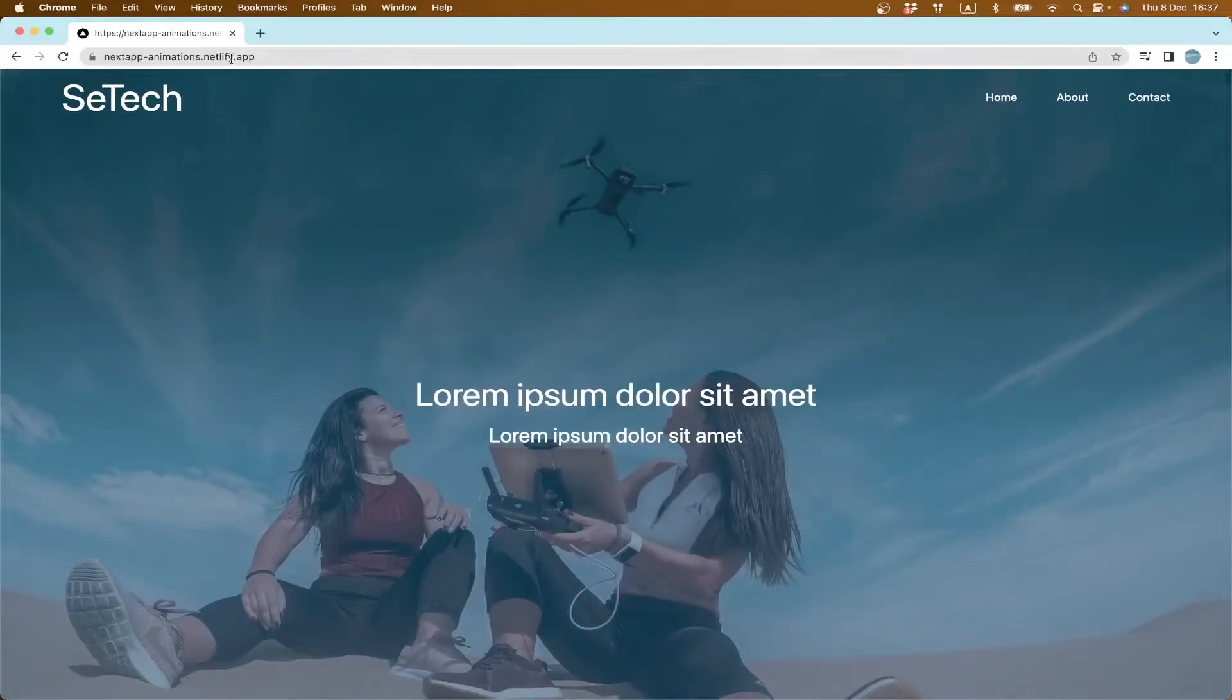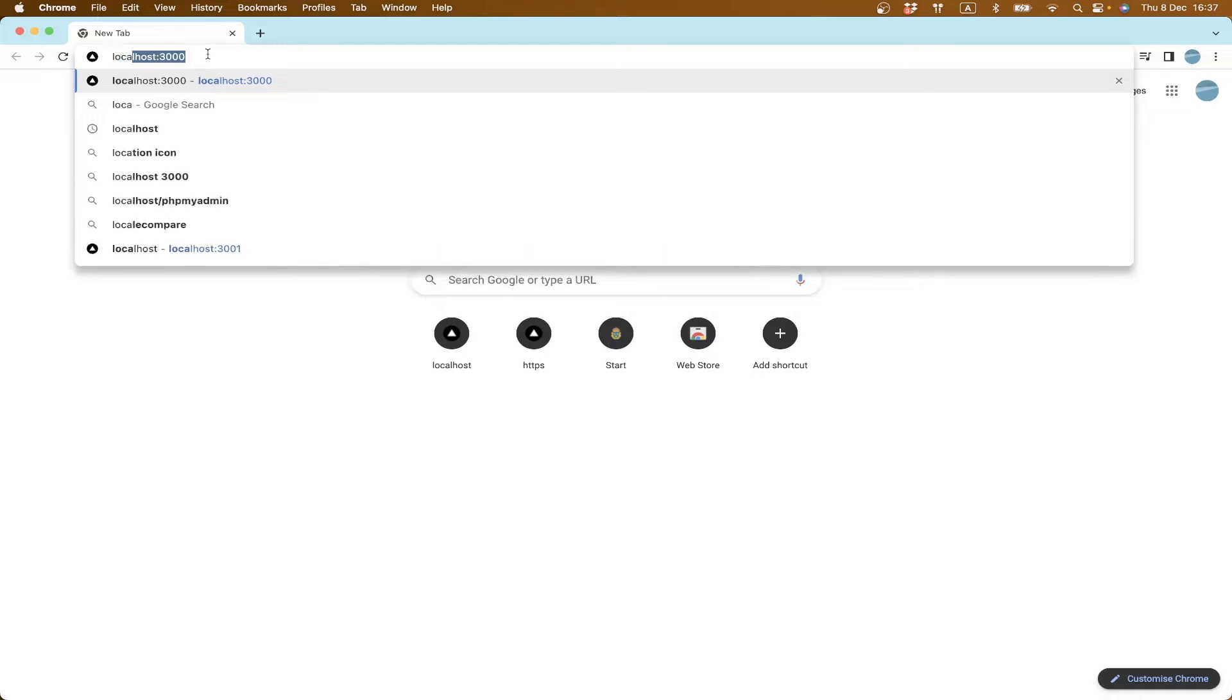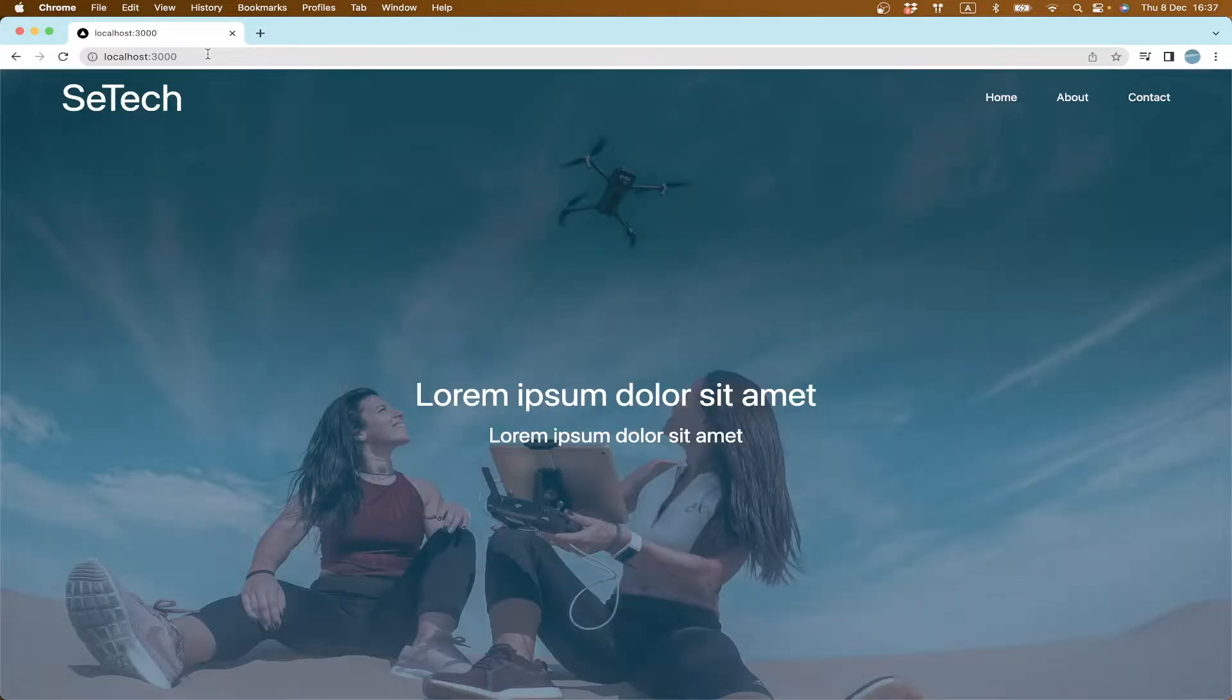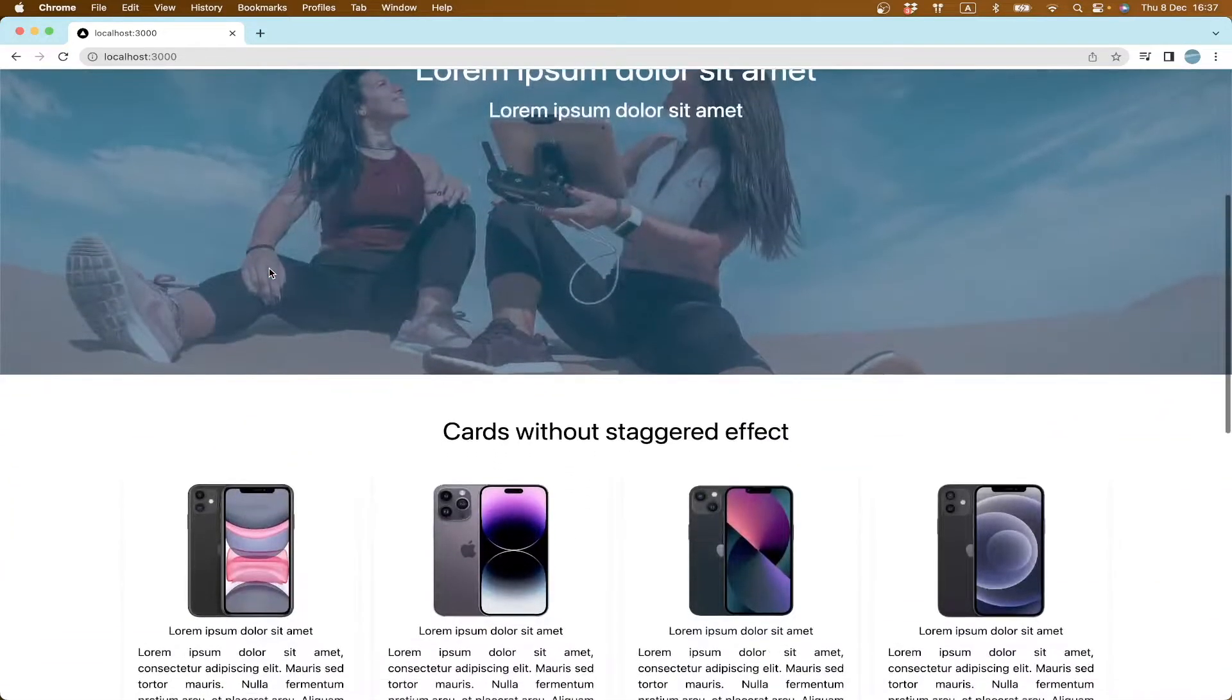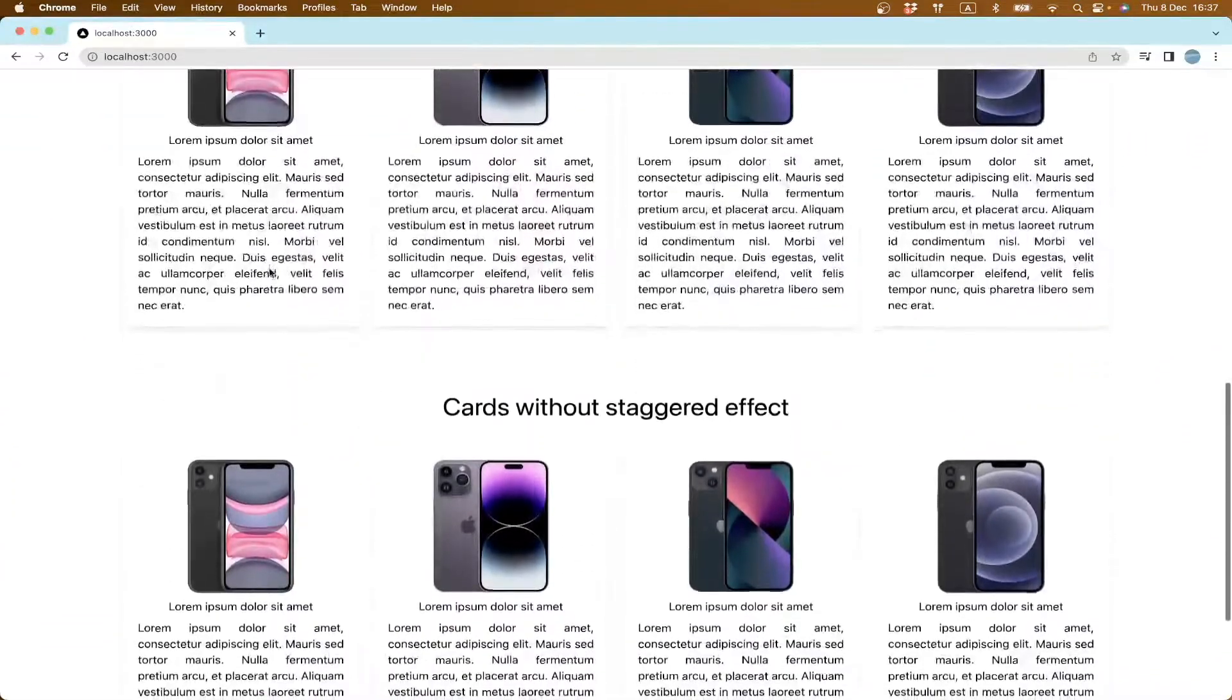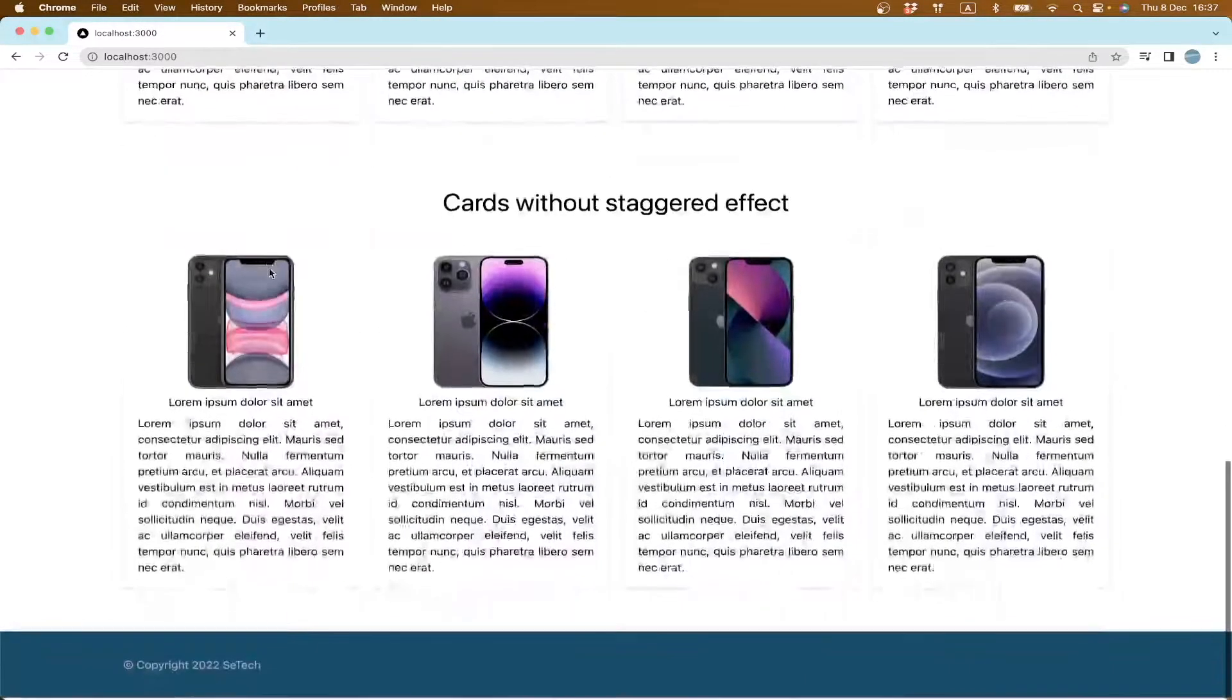If I close this one, I have already created a sample page. I suppose you have already something like this because we're going to just focus on the animations.